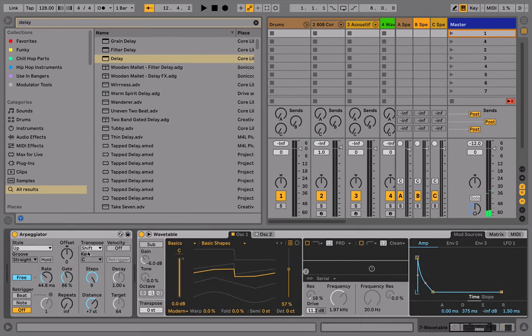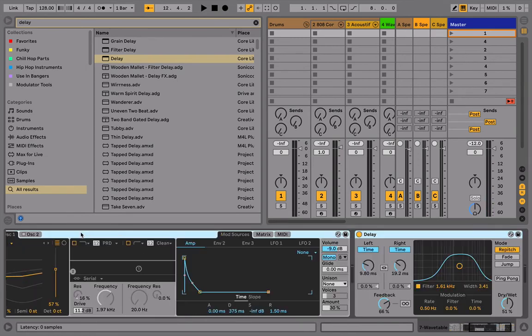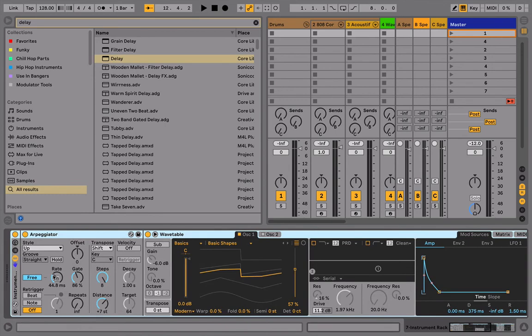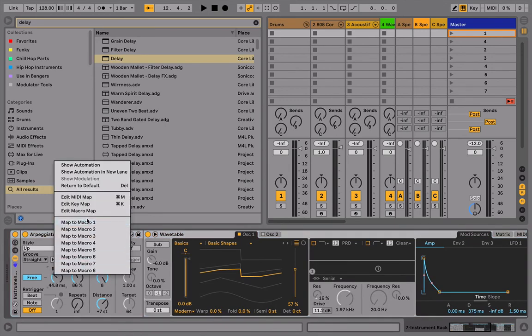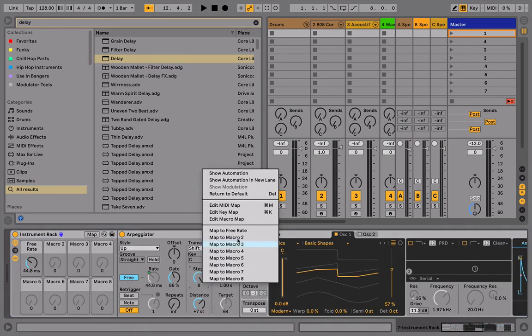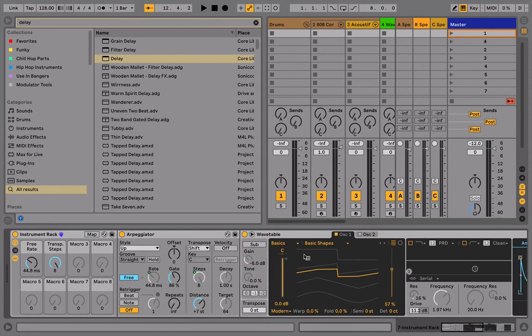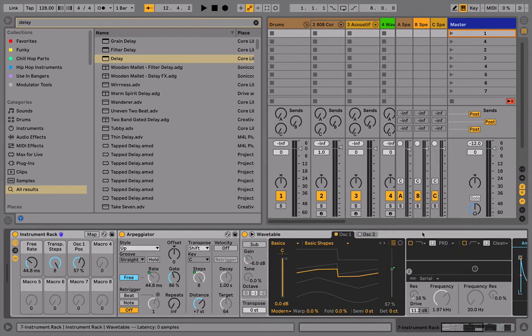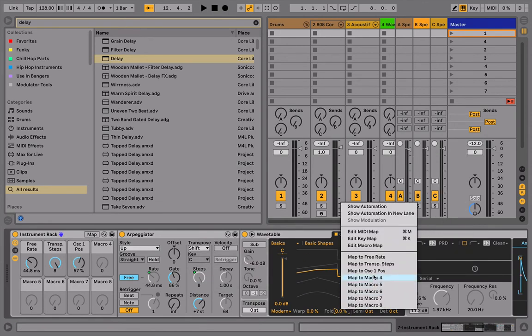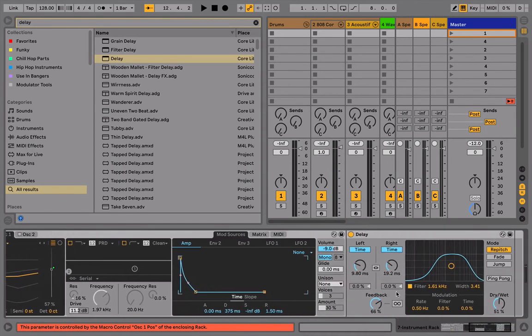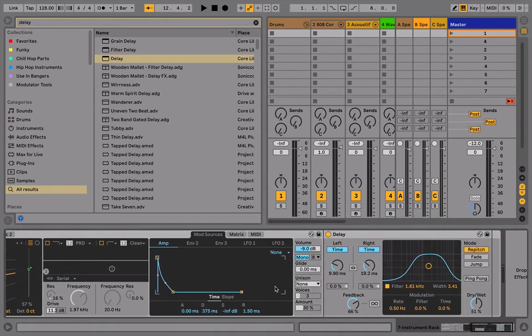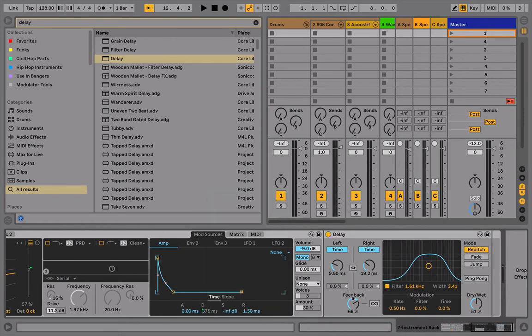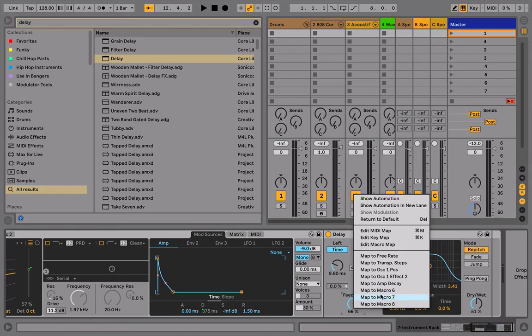This is all fun stuff you can include into one funky rack by hitting shift click across those and hitting command G. I'd definitely have my arpeggiator rate, maybe my steps too. Then I'd have maybe wavetable position as well as wave fold. Those were all really fun things. Yeah. And then maybe decay time.